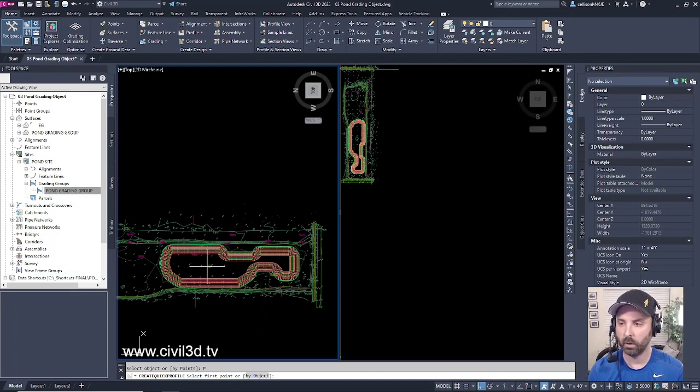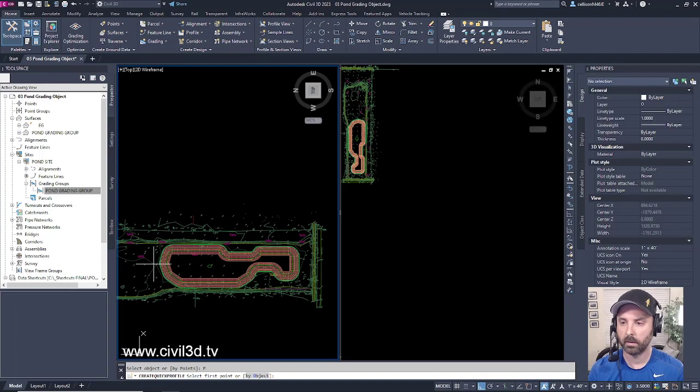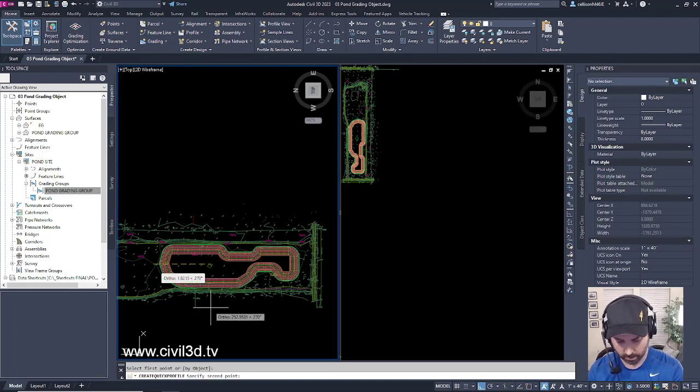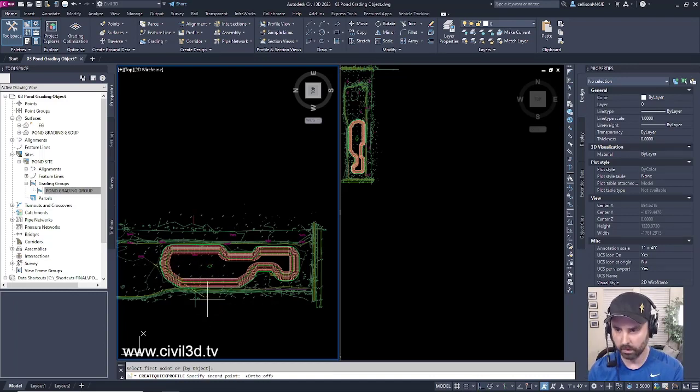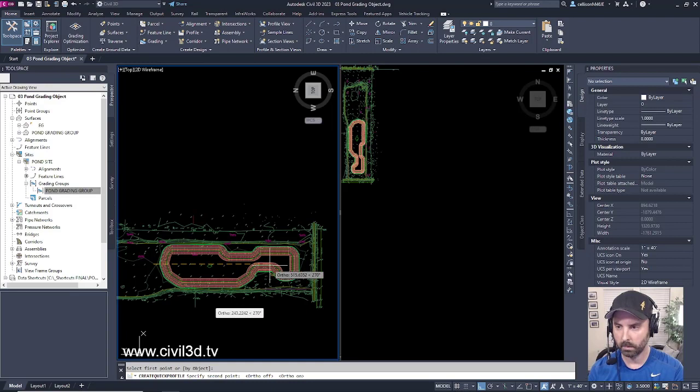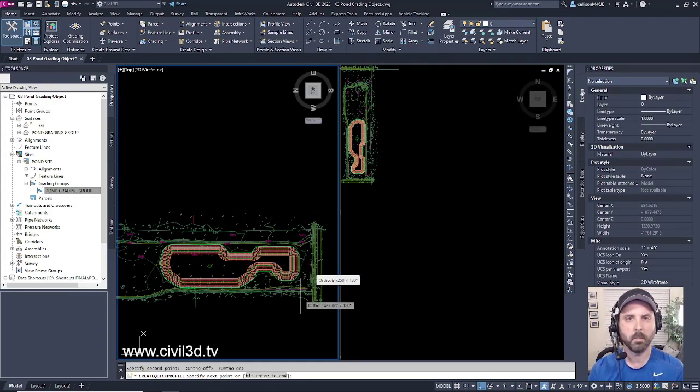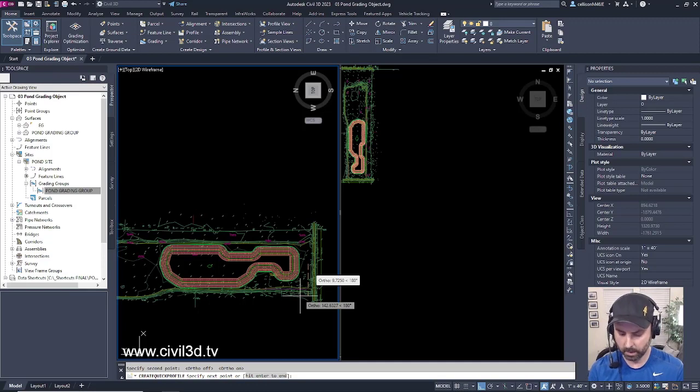I'm just going to go roughly from here. I'm going to turn on my ortho and go from here all the way over to here. It doesn't have to be perfect. Then I'm going to press enter.